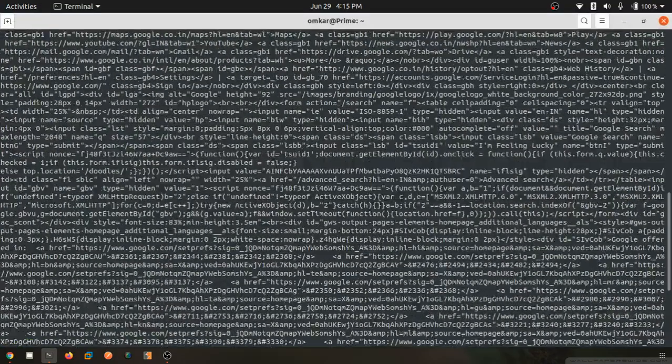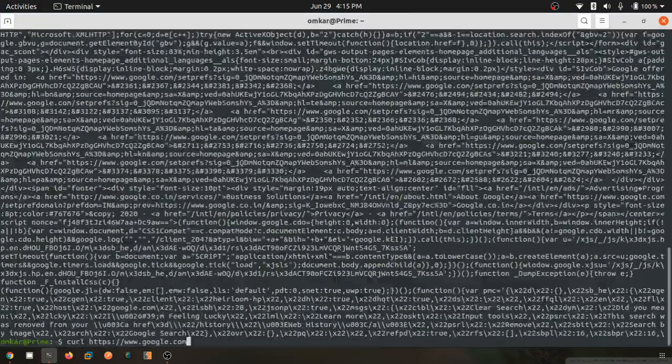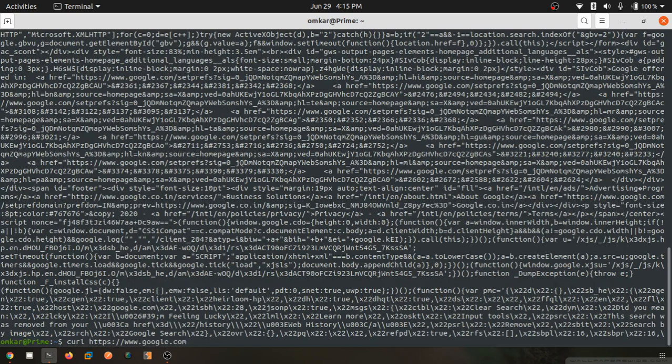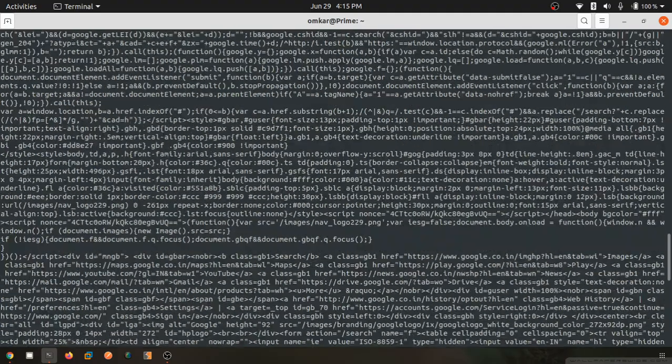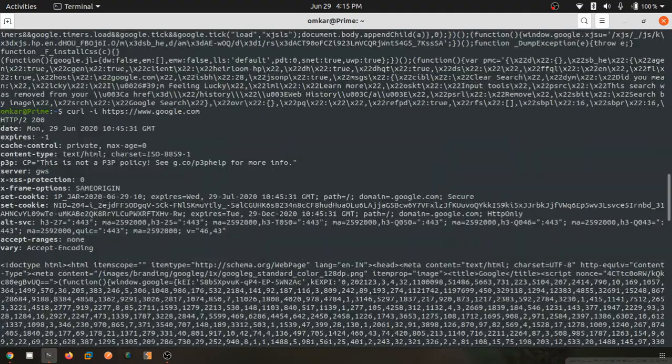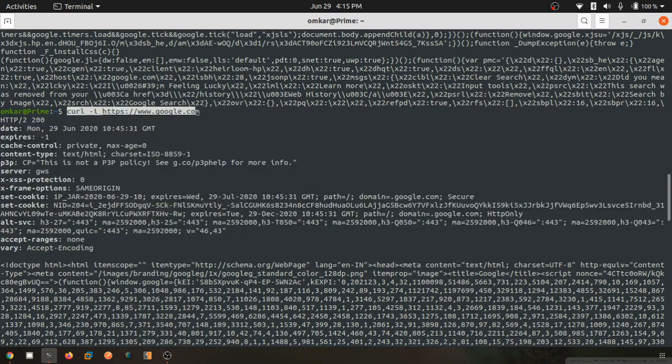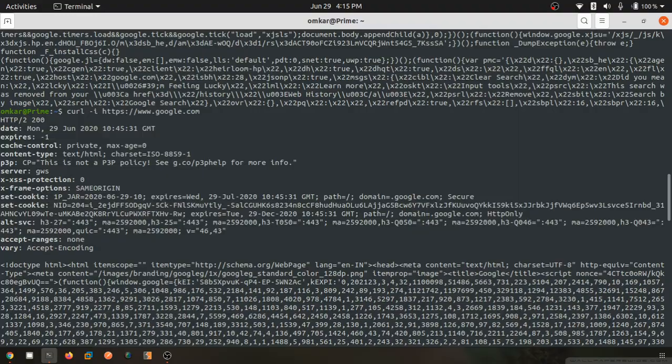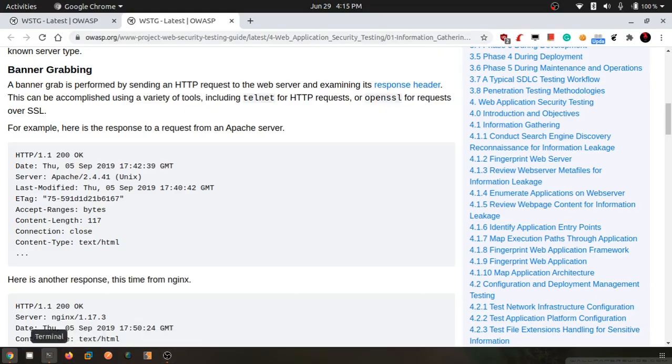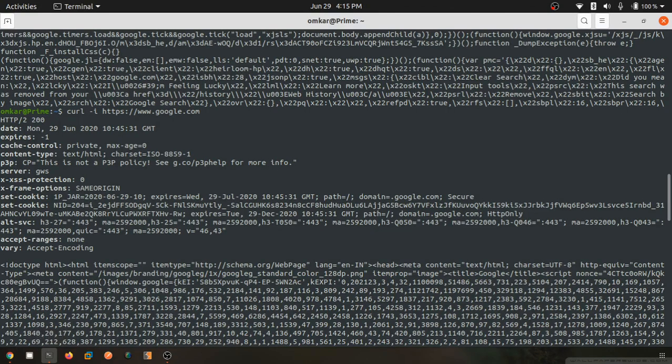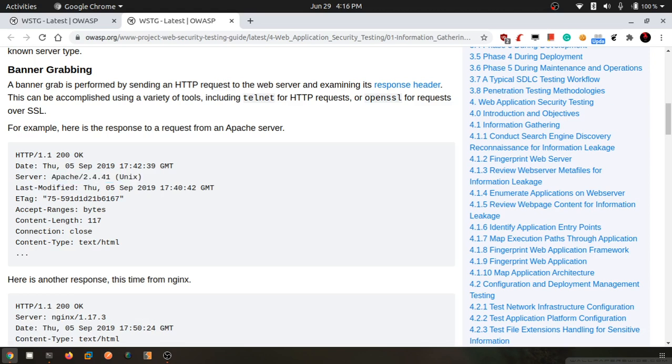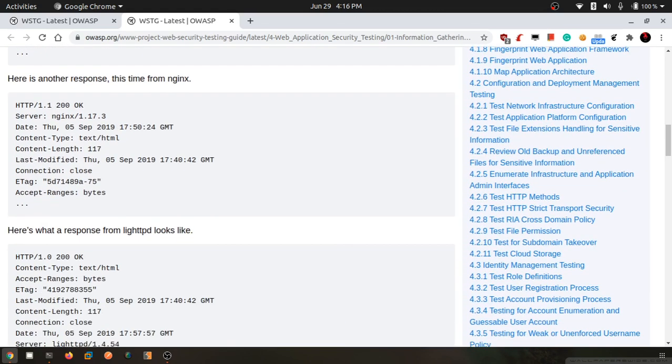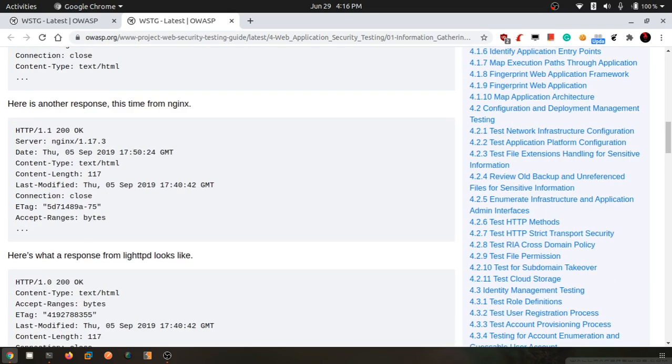This is what exactly the backend does - whichever application we use for fingerprinting web servers, for banner grabbing, this is the only thing it does. Here you will find server GWS. Basically, server here is Apache. This is the only way, but we will not be using this method.